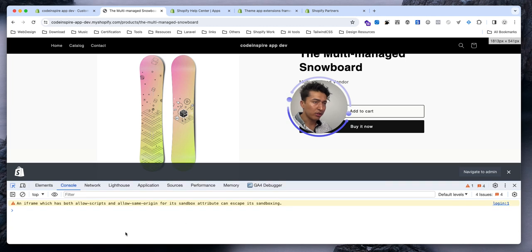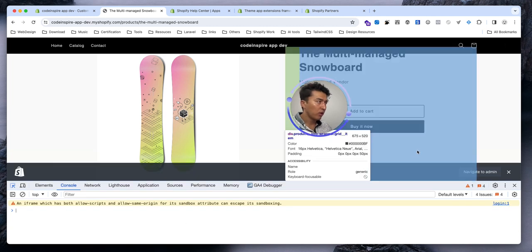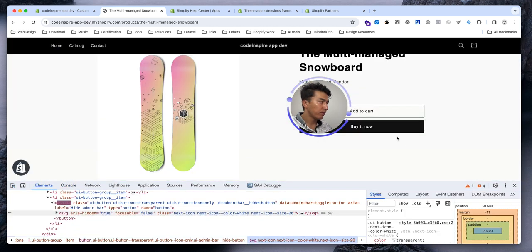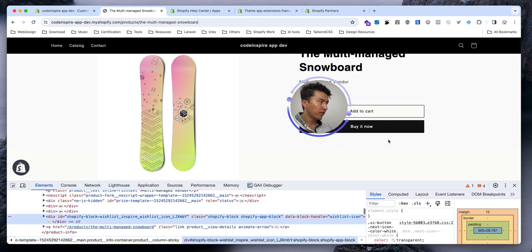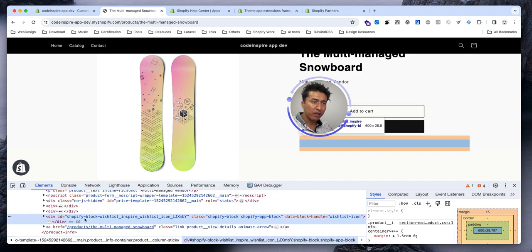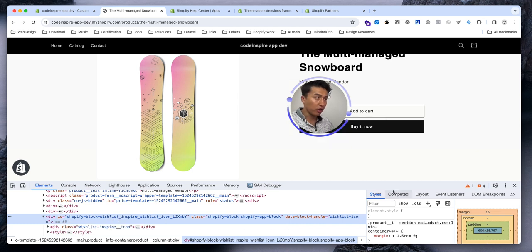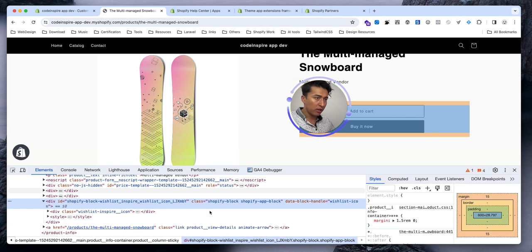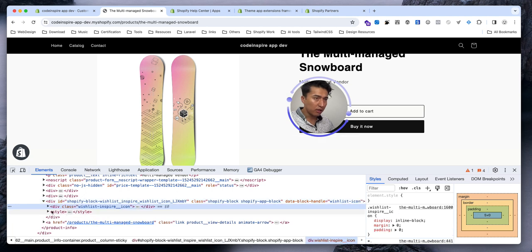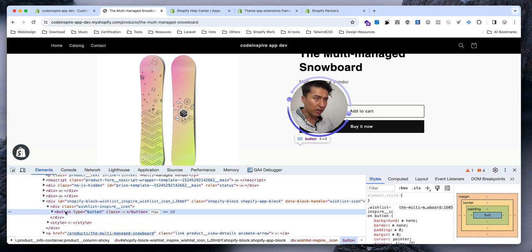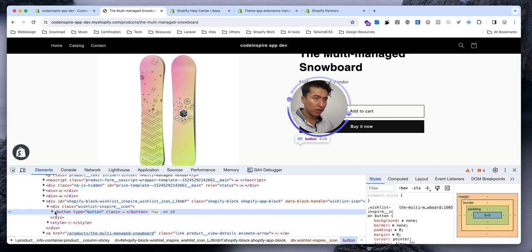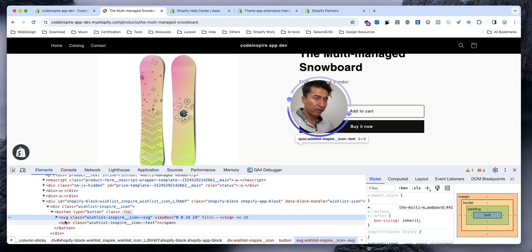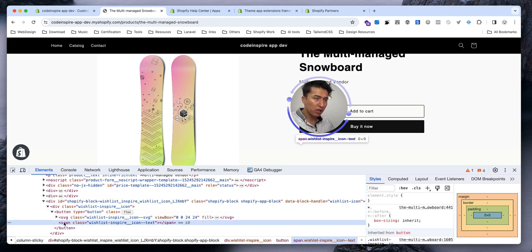We don't have any JavaScript technically, it should not do anything. But if you check in the inspector, you do have this wishlist inspired icon. If I come inside of this extension and see... yeah, we have button which is showing here.